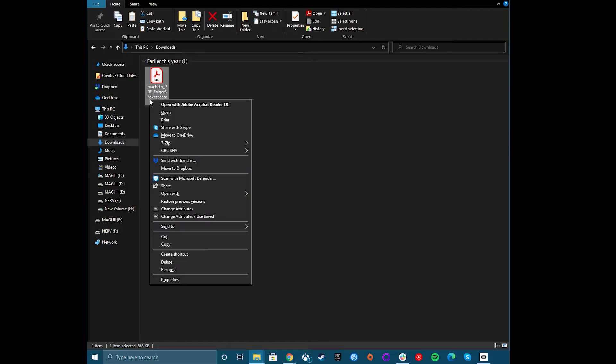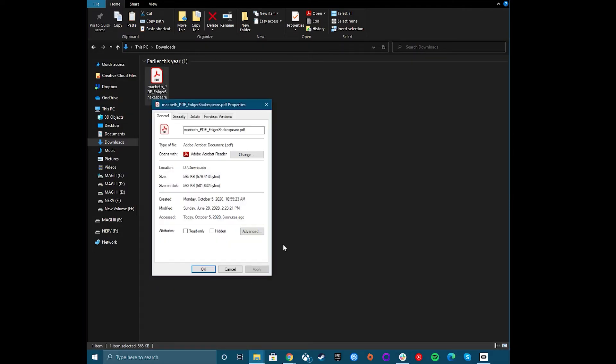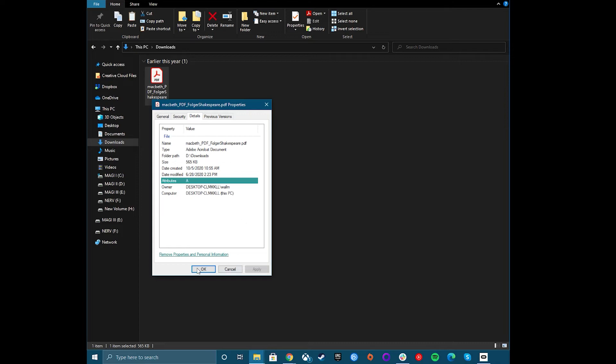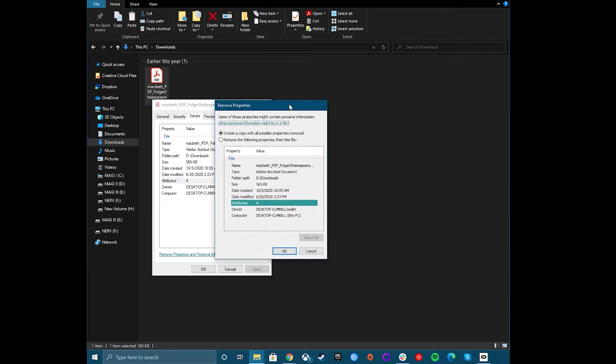To remove certain personal file attributes, open Windows File Explorer and locate a file. Right-click the file and click Properties. In the Properties box, click the Details tab, then click the Remove Properties and Personal Information option link.